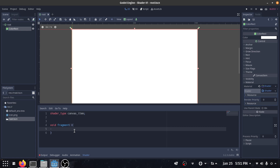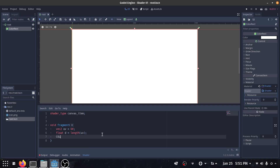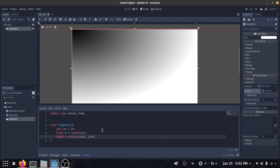First of all, I define a vector2 called 'uv' and that is going to be equal to UV. Then I define another variable called 'd', and 'd' is equal to the length of our UV. This length function is going to calculate the length of the vector UV. If I want to visualize that, I can write color equal to vec4(vec3(d), 1.0).